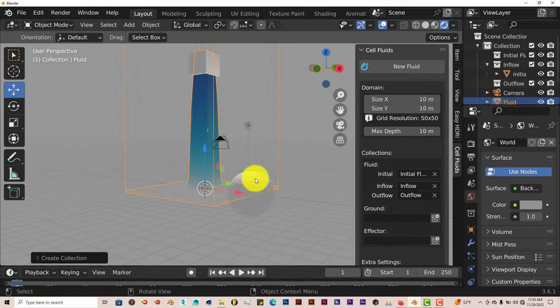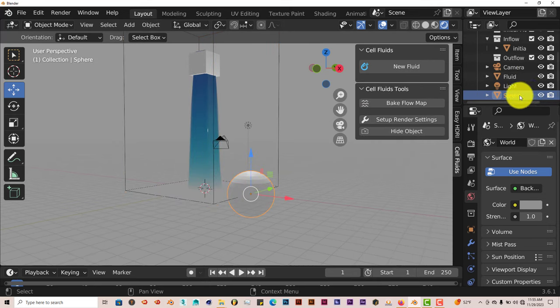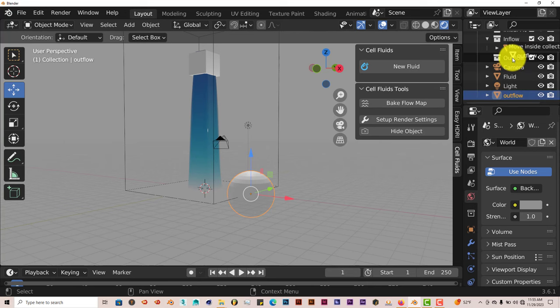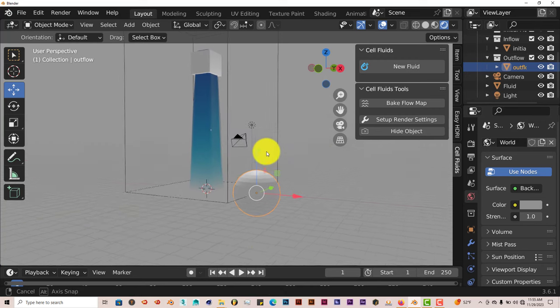And we're going to click on the icon again to go to outflow. And once again, let's name our sphere. Let's call this outflow. Outflow, enter. And we're going to drag it into the outflow collection so that it can actually cause the water that's coming in to come out.